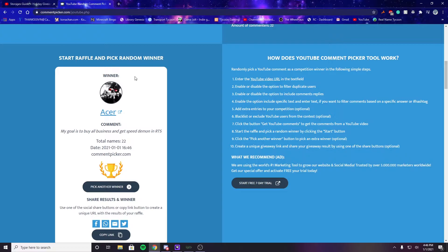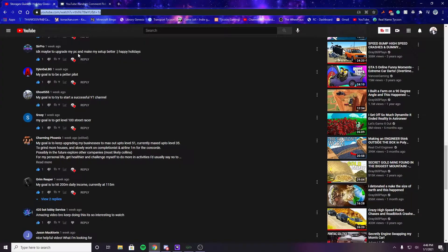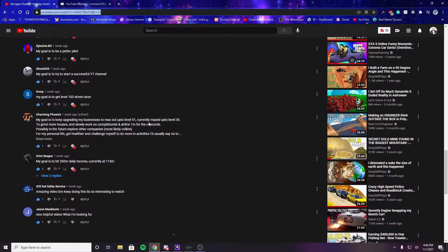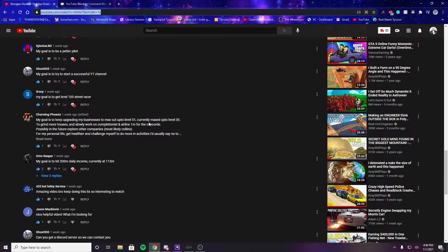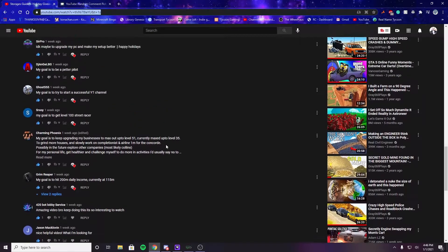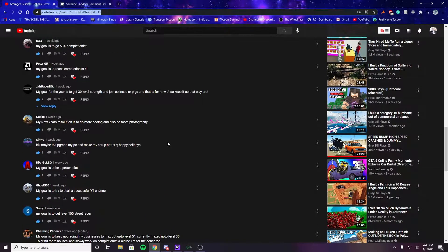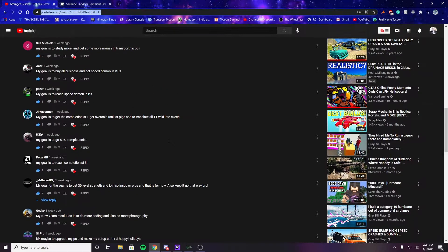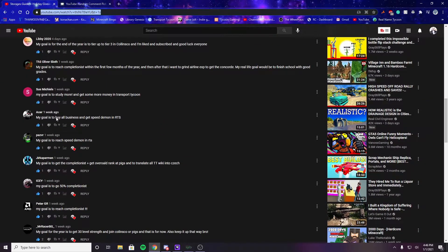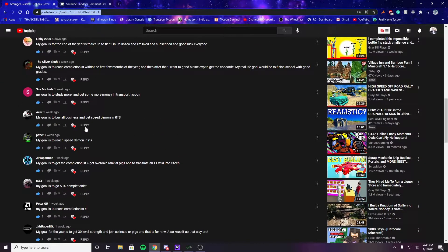To those of you that did not win, better luck next time. There will be a next time, hopefully sometime within a month. I'd like to start trying to do this maybe once a month. The winner's goal is to buy all businesses and get speed demon and RTS. A lot of people going for RTS levels.